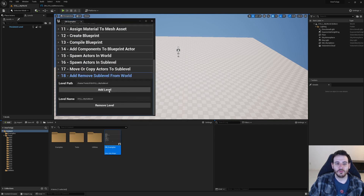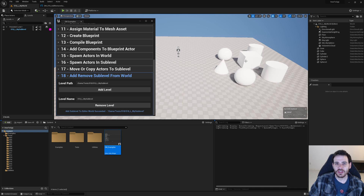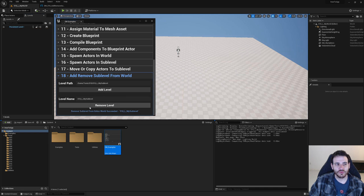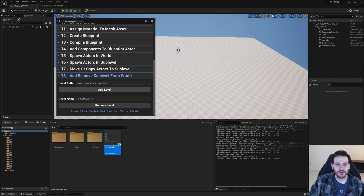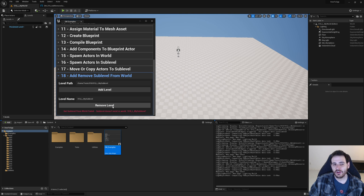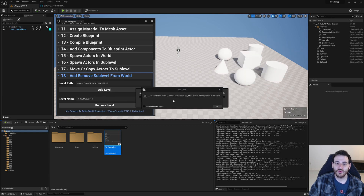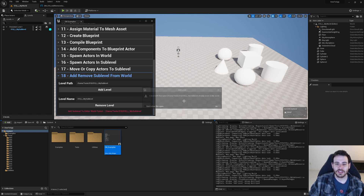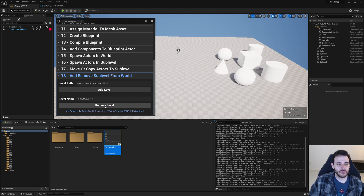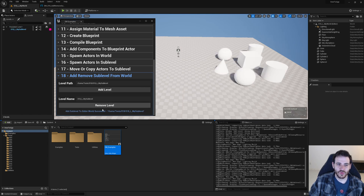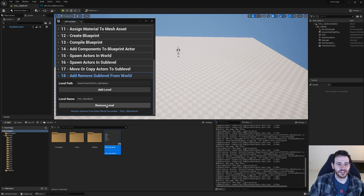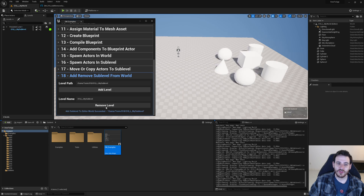I'm going to open my editor utility widget, scroll to the bottom, and try to add the level — and you can see it worked, it added my level inside the level list on the left. Now I'll try to remove it — it removed it. Add, remove, add, remove — it seems to work fine. If I try to remove it when it's not there, it doesn't work because the level isn't in the world. If I try to add it twice, it tells me the sublevel is already inside the world and can't be added again. But you can always alternate remove and add as many times as you want and it always works.